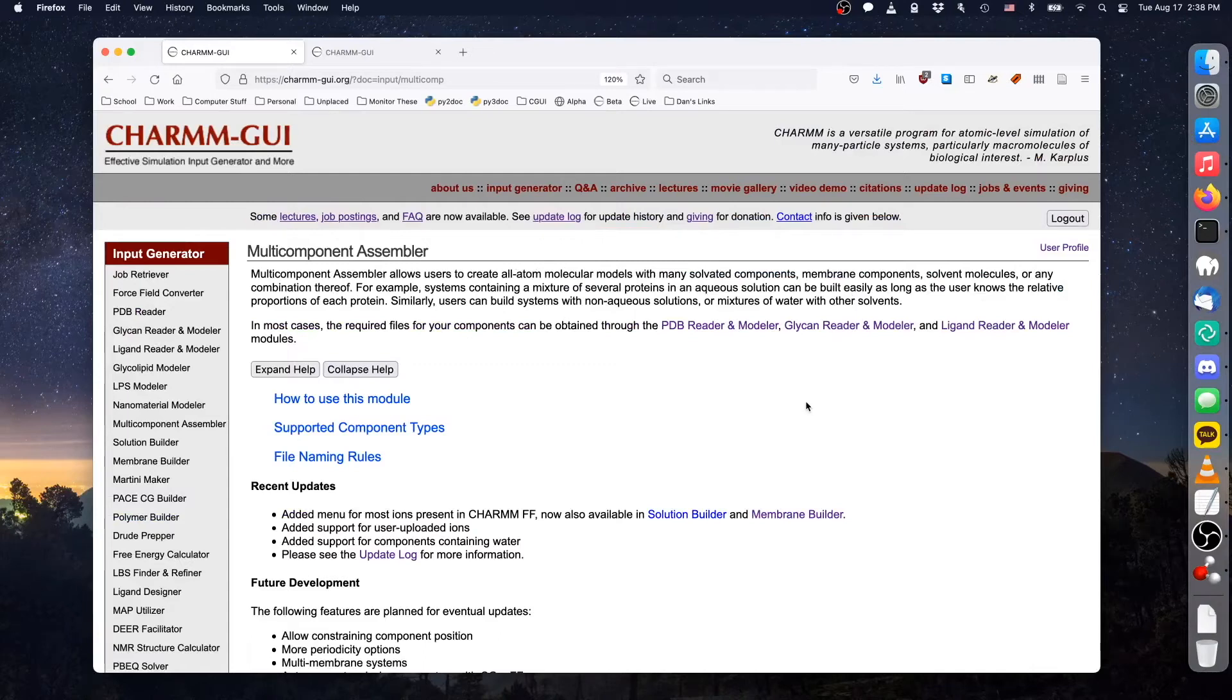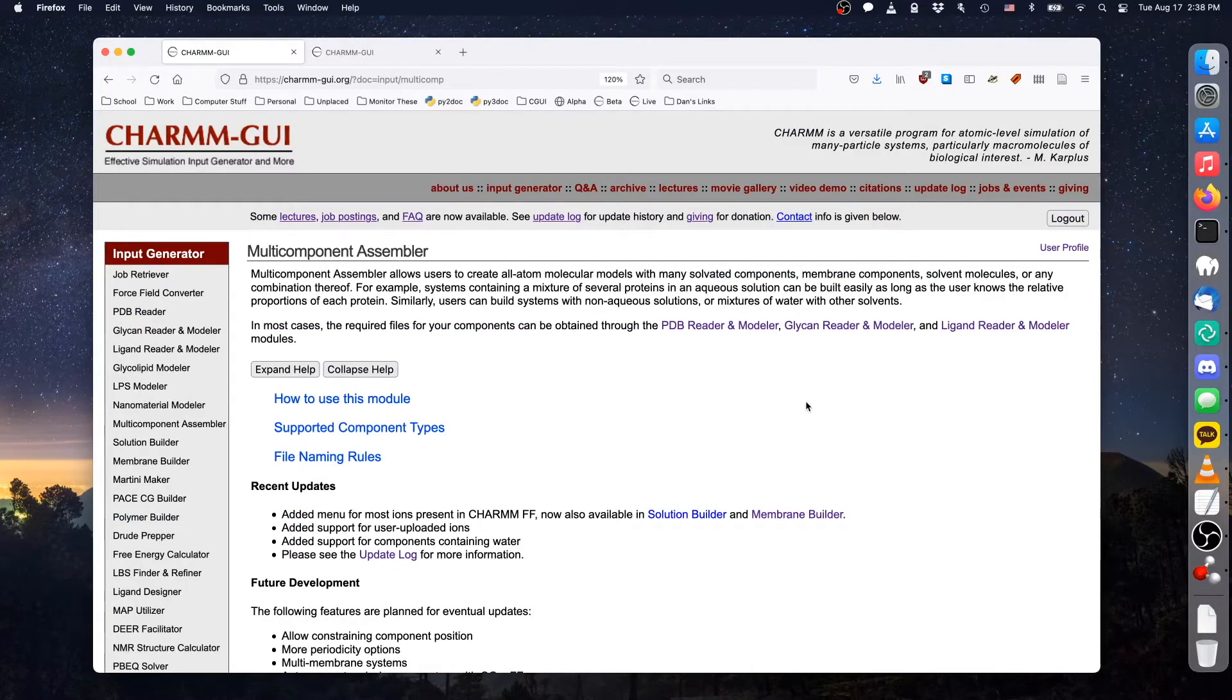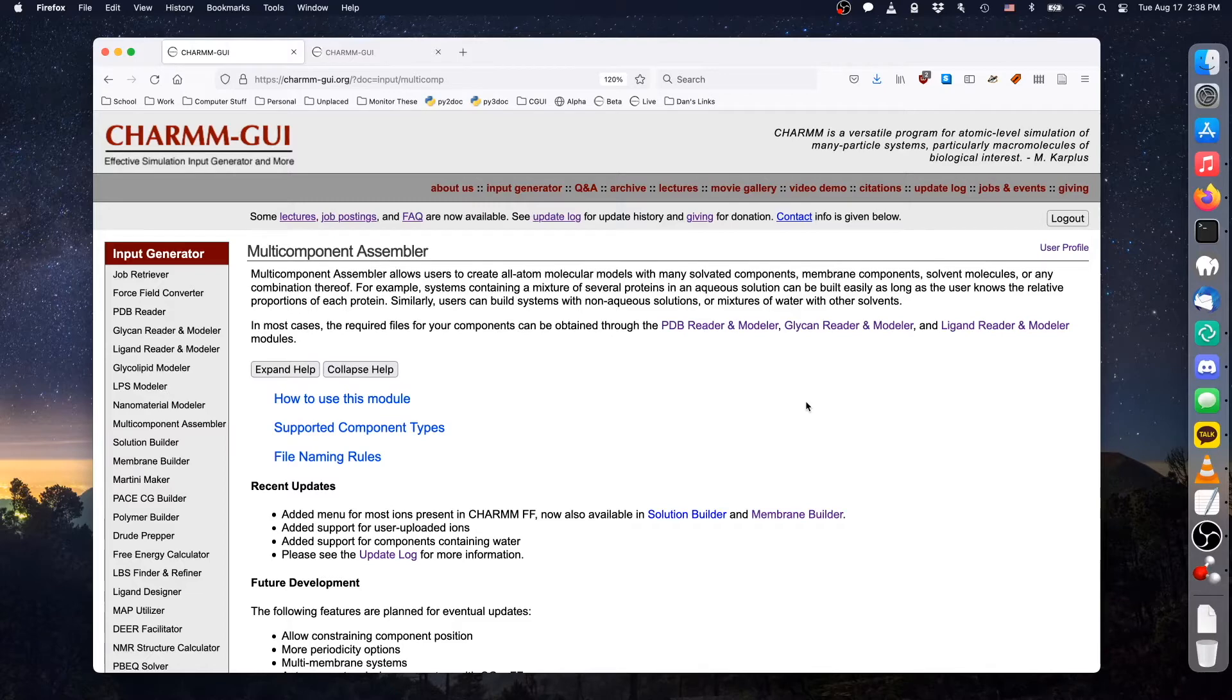In the previous demo, we saw how to build a system containing a membrane with membrane proteins and soluble proteins. That procedure required building a new membrane. However, if we already have an equilibrated membrane or membrane-like structure, we can use that instead.